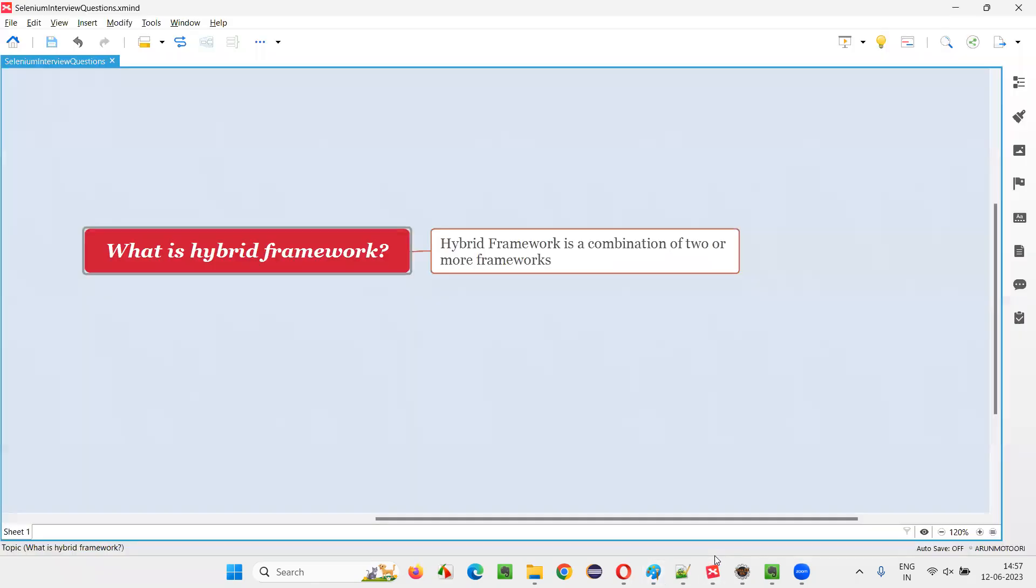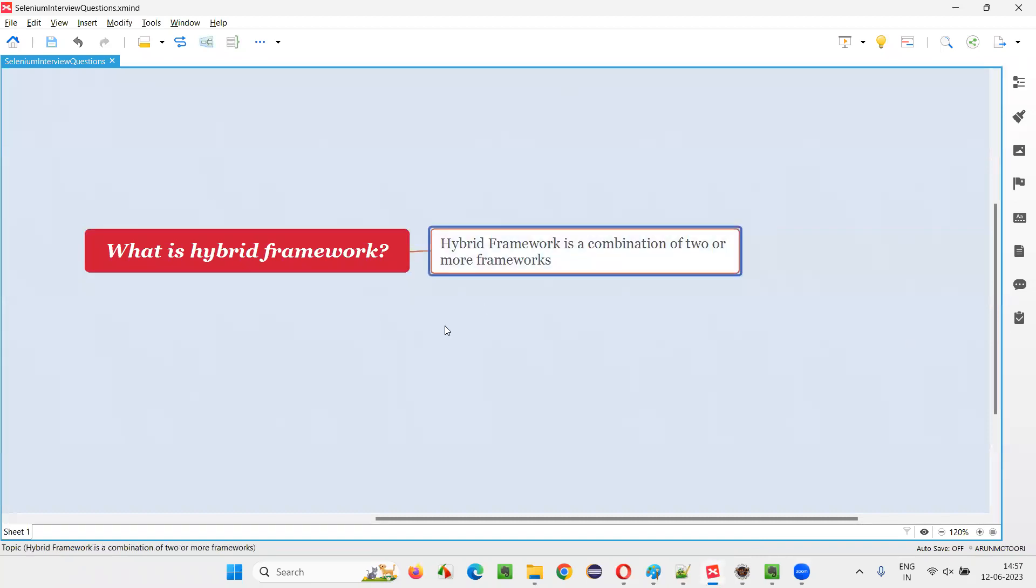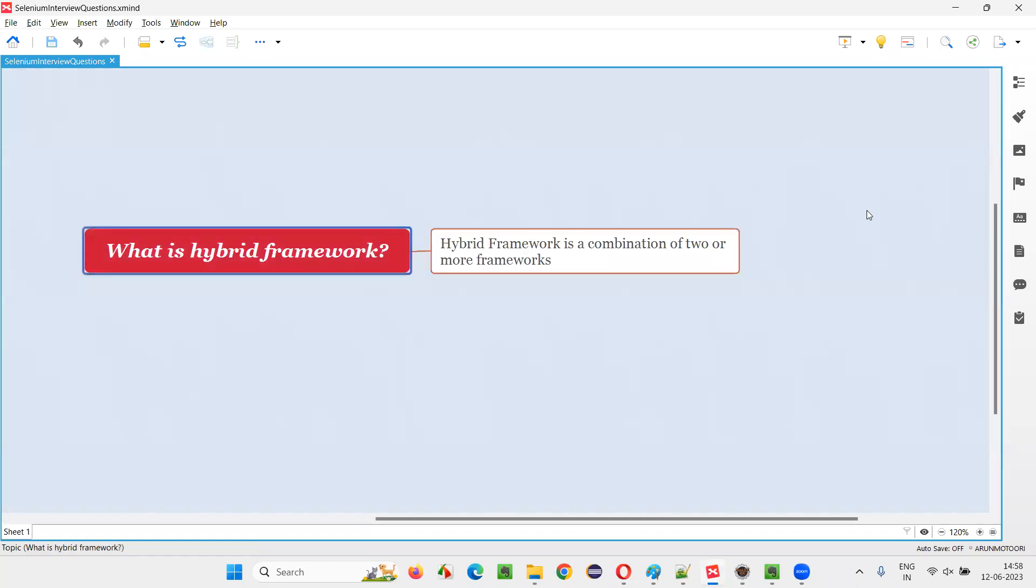So, I covered this example. Just to conclude again, hybrid framework is a combination of two or more frameworks. Multiple frameworks, you are going to club together to form a hybrid framework to get the benefits of all the different frameworks that you are clubbing in a single framework. So, that's all for this session. Thank you. Bye-bye.